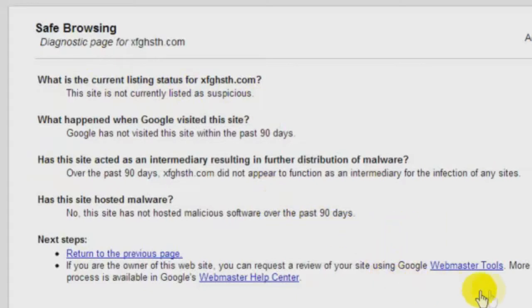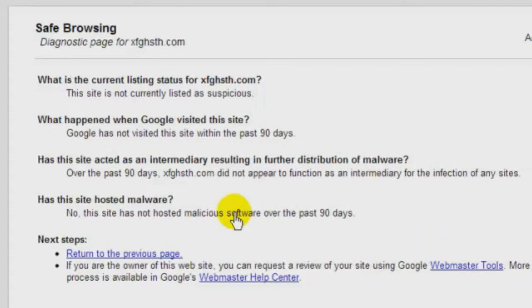And there's a host of other goodies over at the webmaster tools that you can rely on to keep your site safe, secure, and indexed too. But that's the story for a different video.